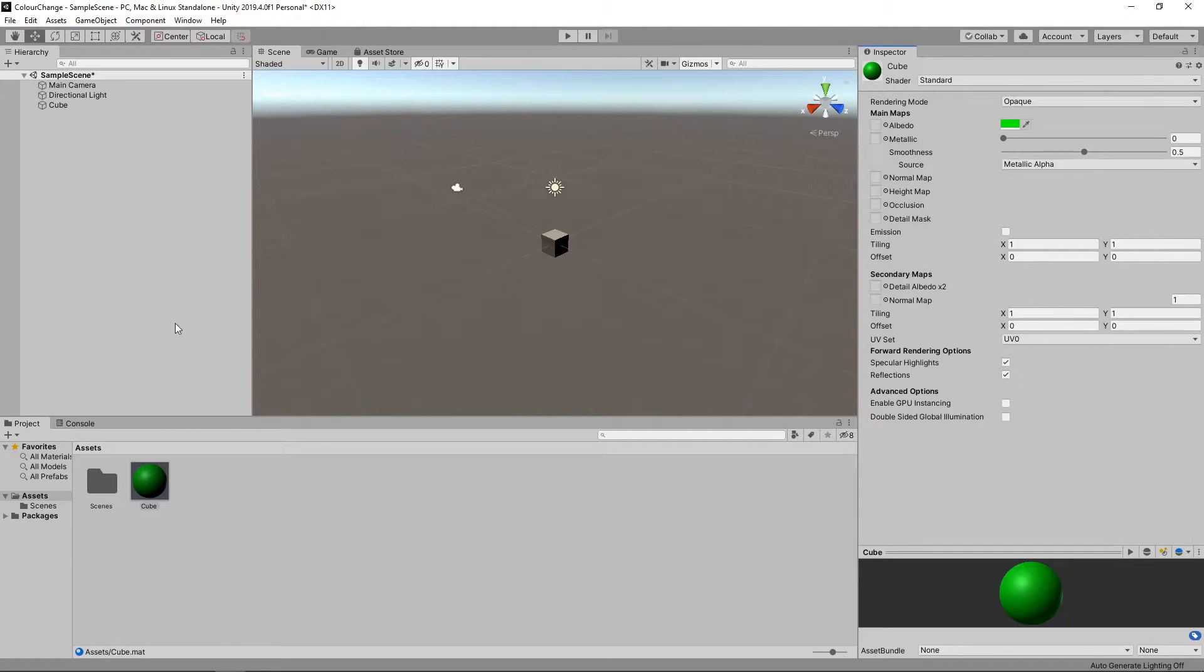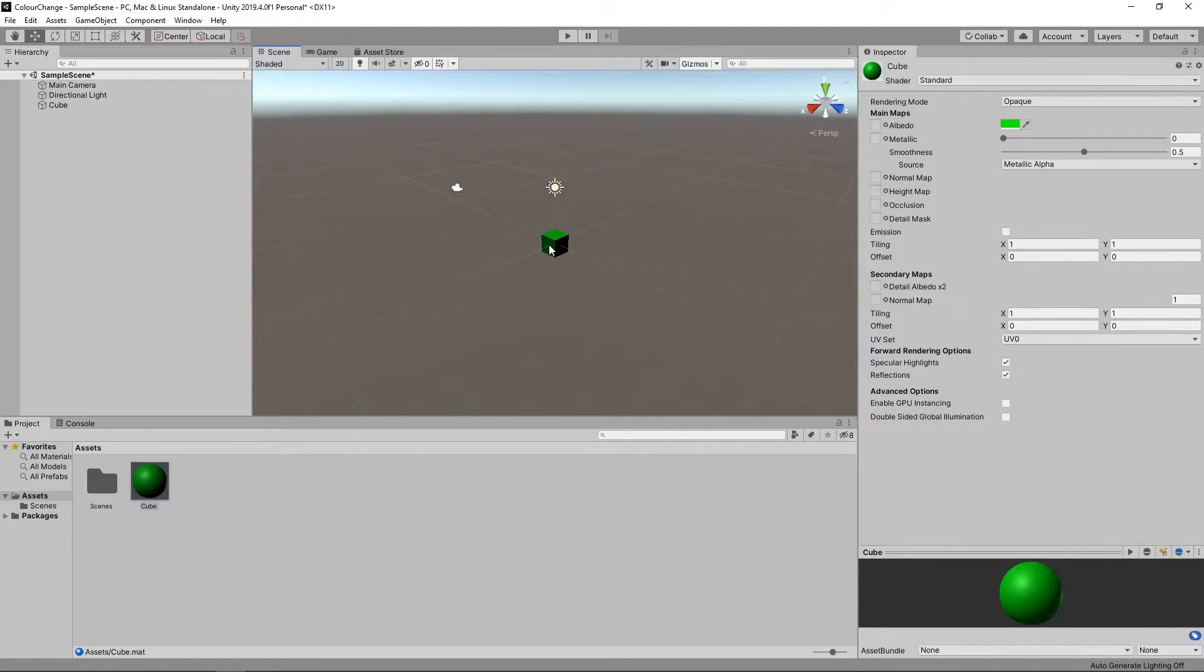We can now drag the material onto the cube to assign it. Next, we'll add a script to change the colour when the mouse is over the cube.